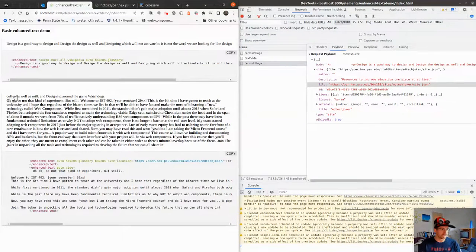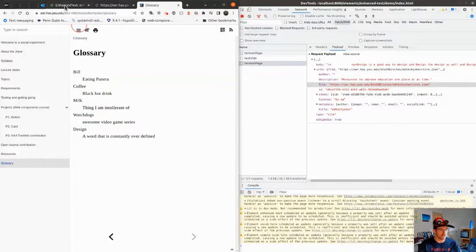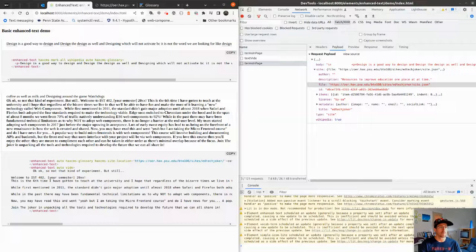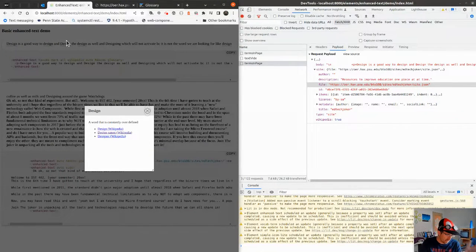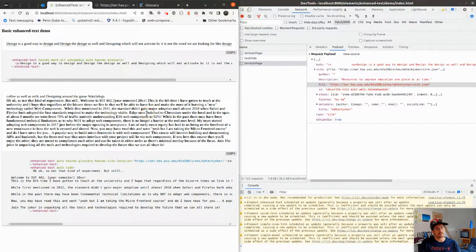You can see it found coffee, milk, and watchdogs. It didn't find 'design' because the word here is 'designing' — it's highly specific. In this other example, we have HAX CMS mark-all, Wikipedia auto, and HAX CMS glossary mode. With mark-all you get design highlighted repeatedly, just to illustrate that it works. With the Wikipedia flag, you get additional links off to Wikipedia that can provide alternate definitions or enhanced context, helping a reader who's lost regain understanding of what they're reading.